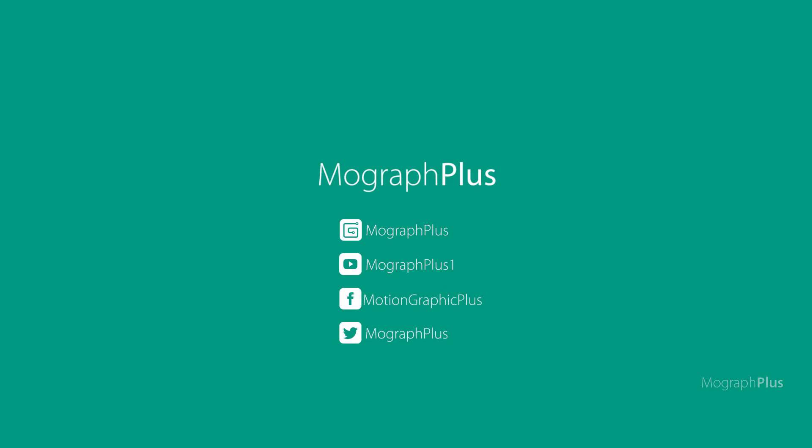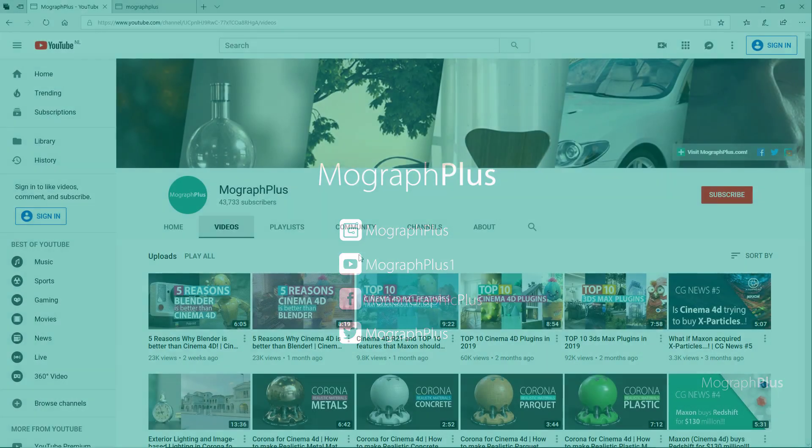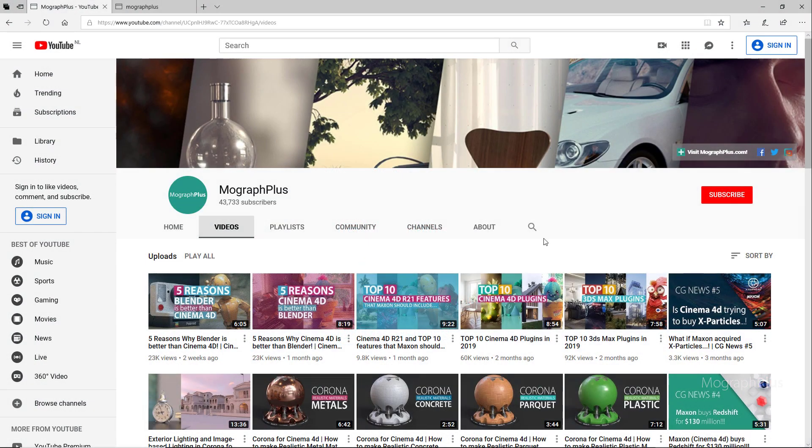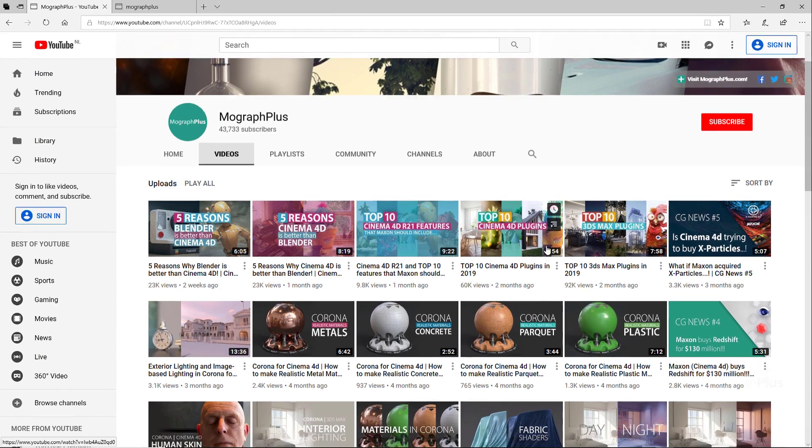Hey folks, welcome to Mograph Plus. Be sure to subscribe and ring the bell to get notified about our latest videos.